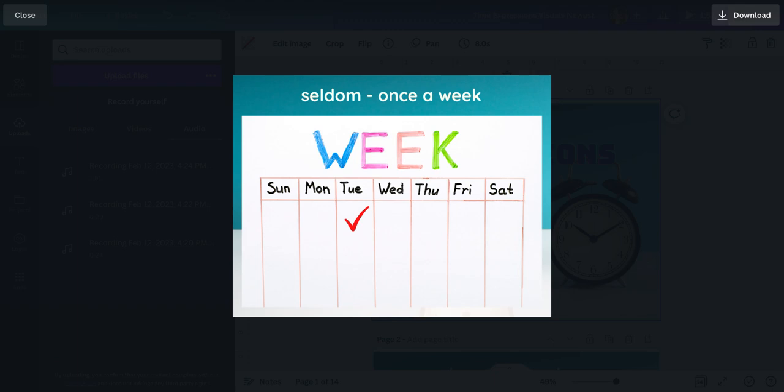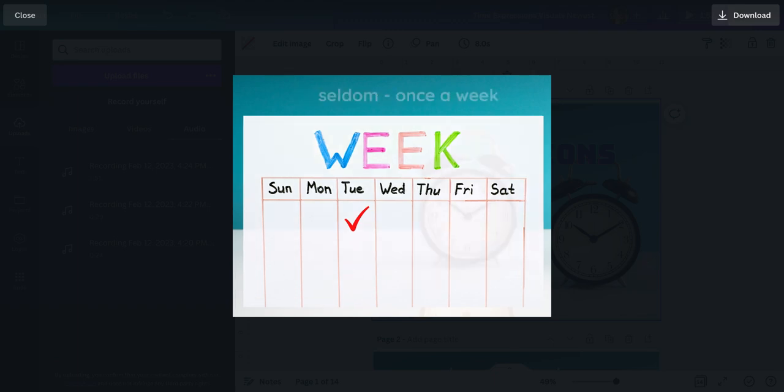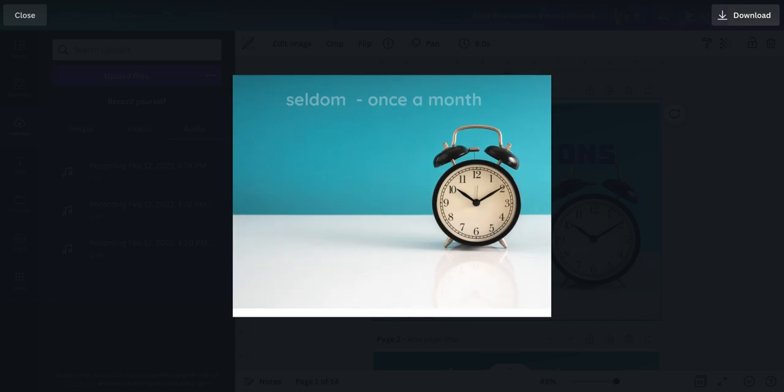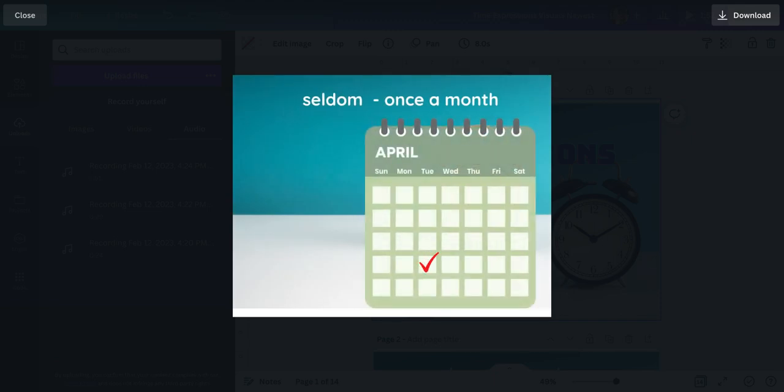Seldom. Once a week. Or seldom can also be once a month. This is something that doesn't happen a lot.